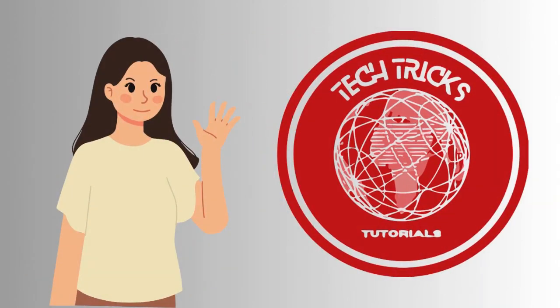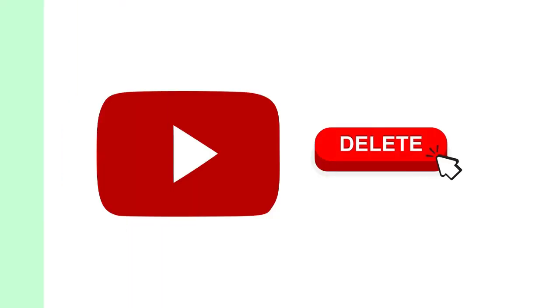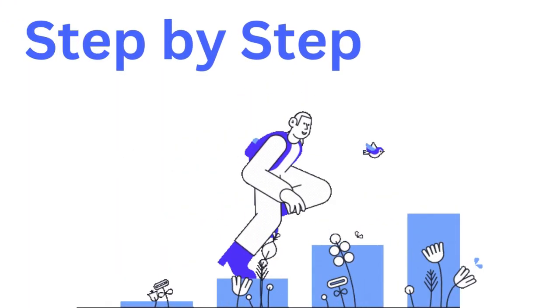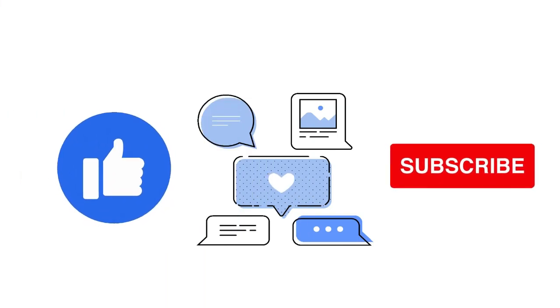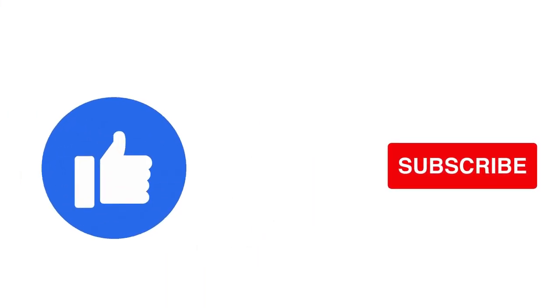Hi guys, welcome to Tech Tricks Tutorial. Today we're going to talk about how to delete a YouTube channel permanently from YouTube Studio. It's a step-by-step guide to follow easily, so don't forget to hit the like and subscribe button. Let's dive right in.